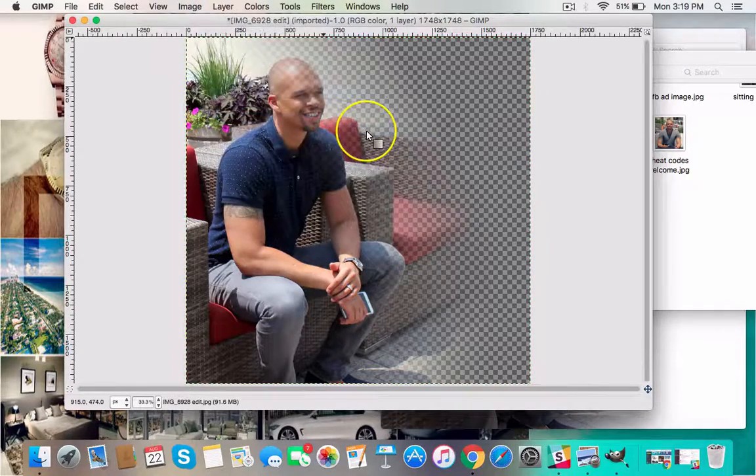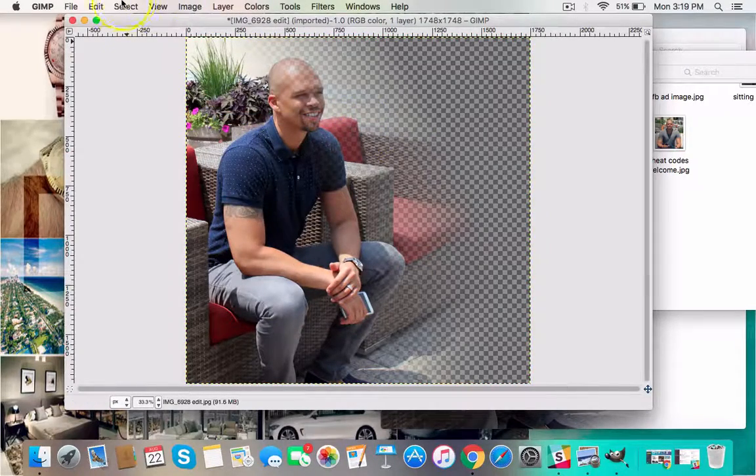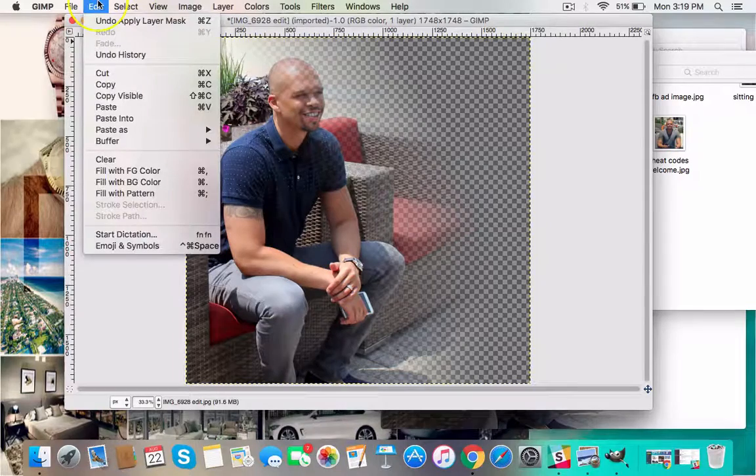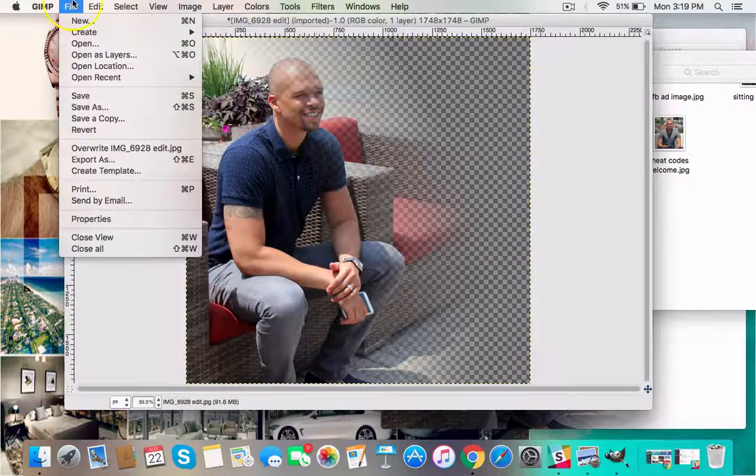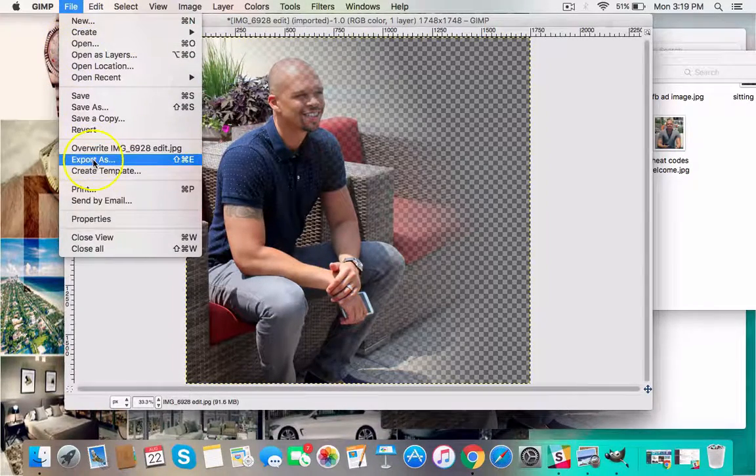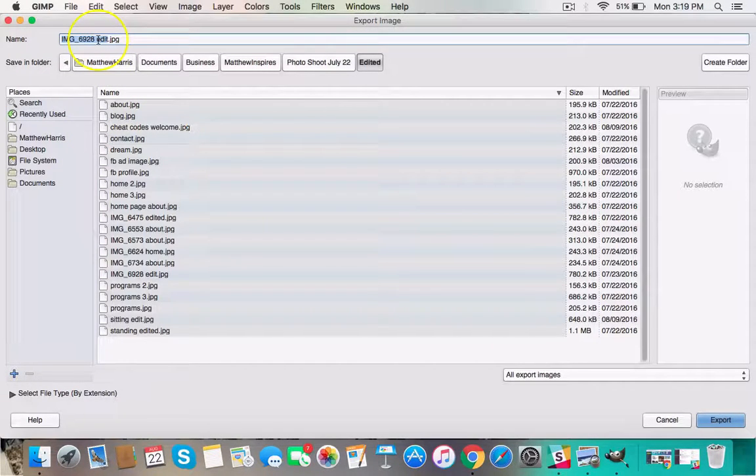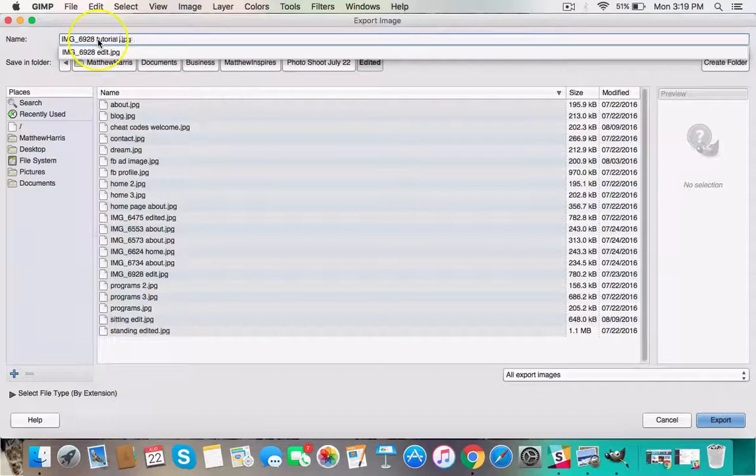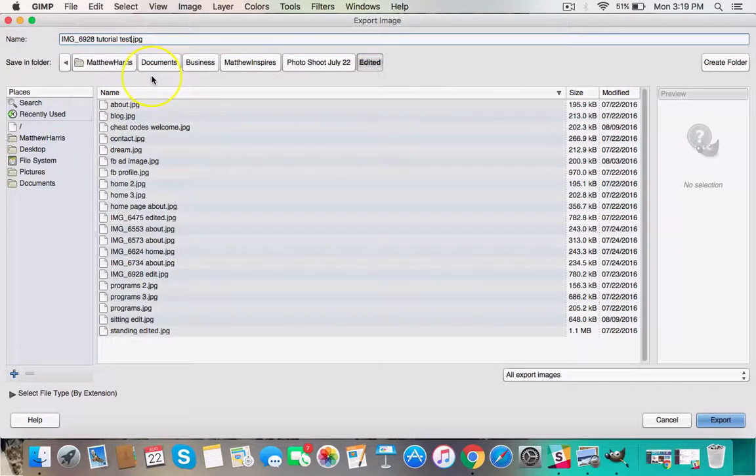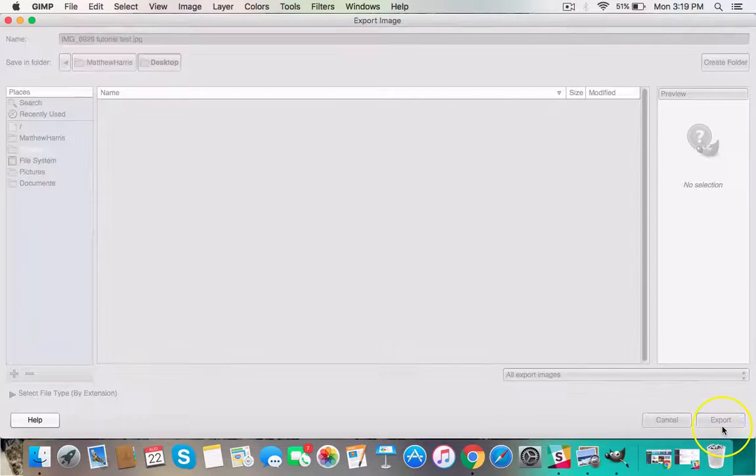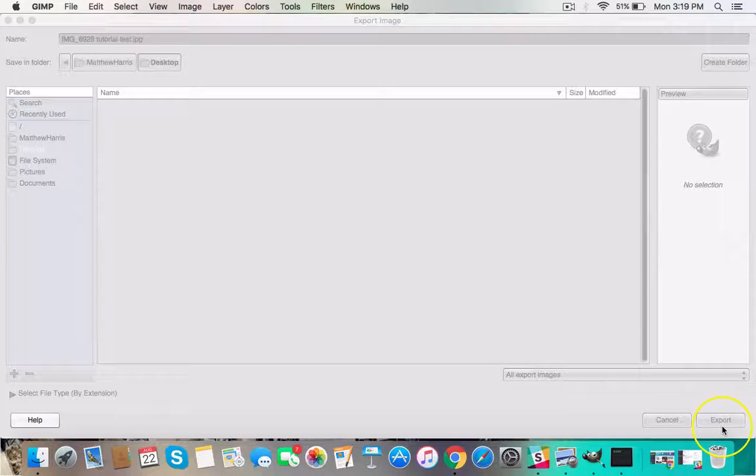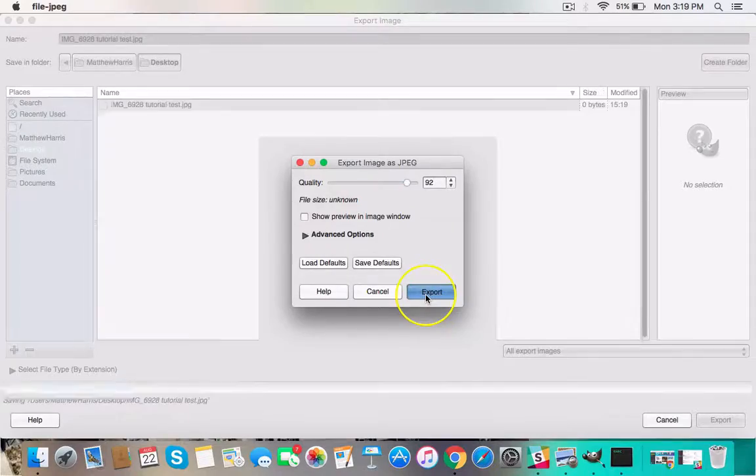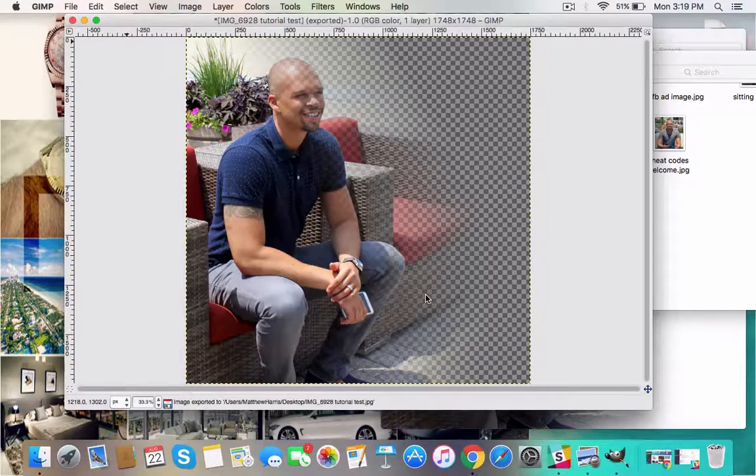Now we're not done. We need to actually save this image. In order to do that, you come over here to File and Export As. And I'm going to do Tutorial Test Art just so I know which one it is. I'm going to put this on my desktop. You hit Export and it'll work. Give it a moment to do this. I click Export to finalize it as a JPEG.